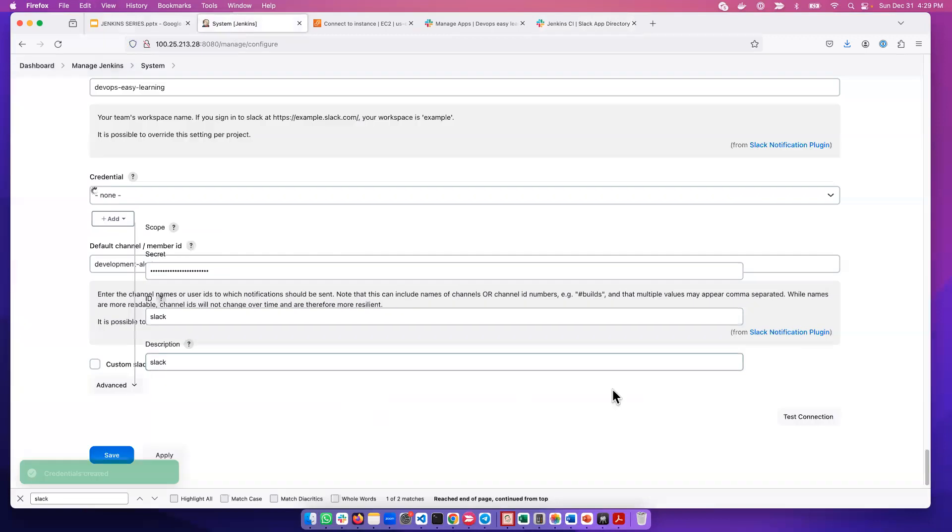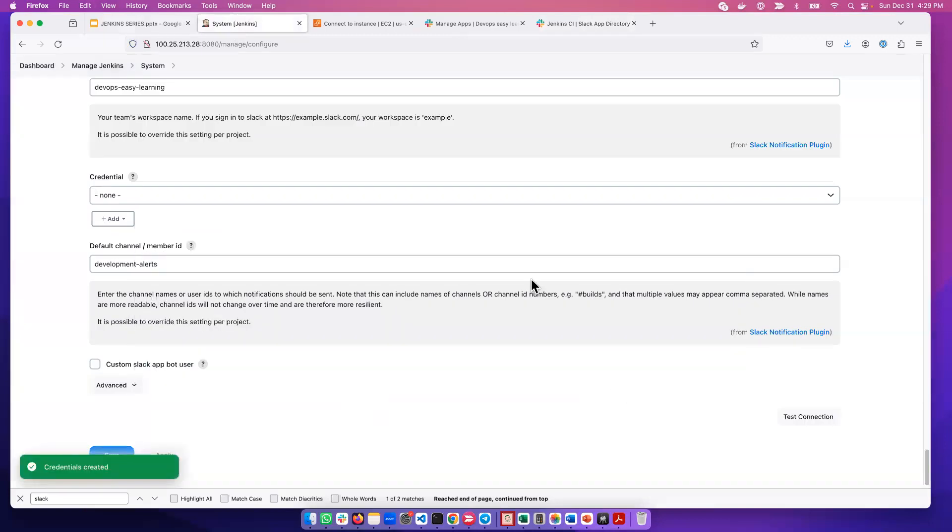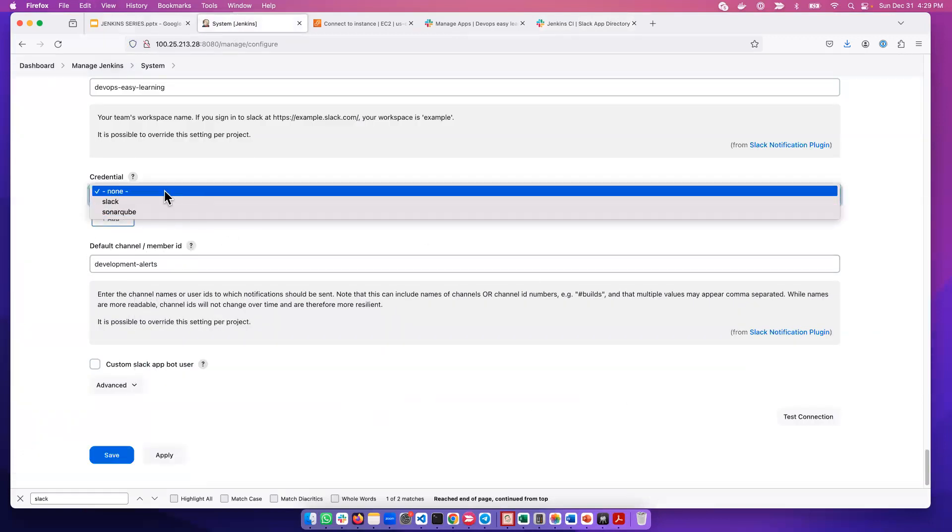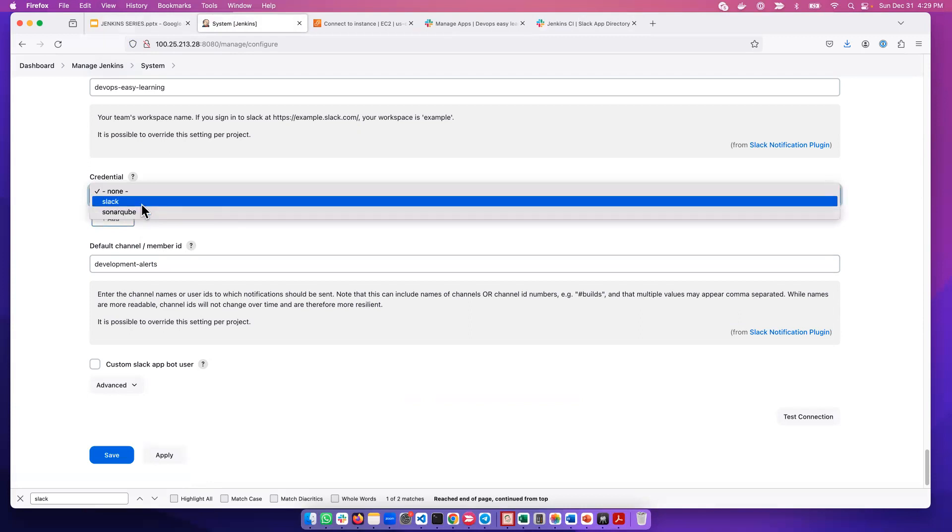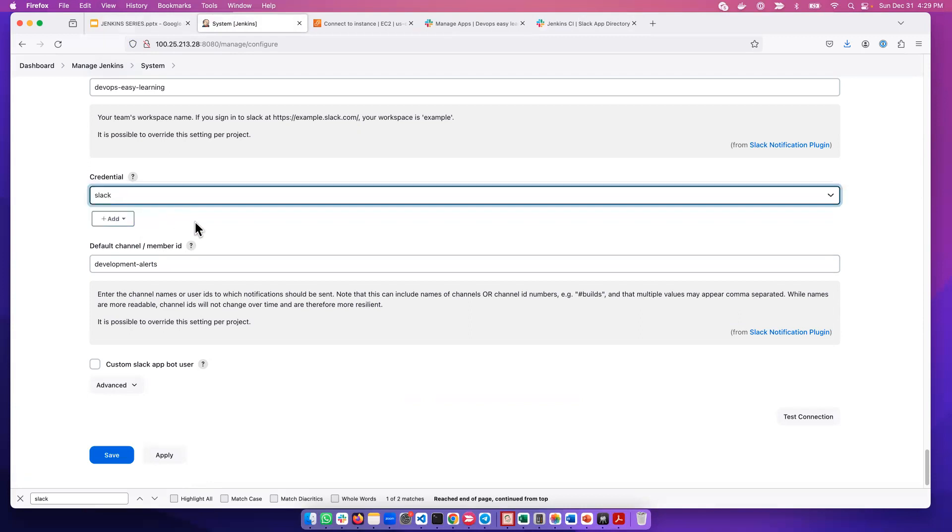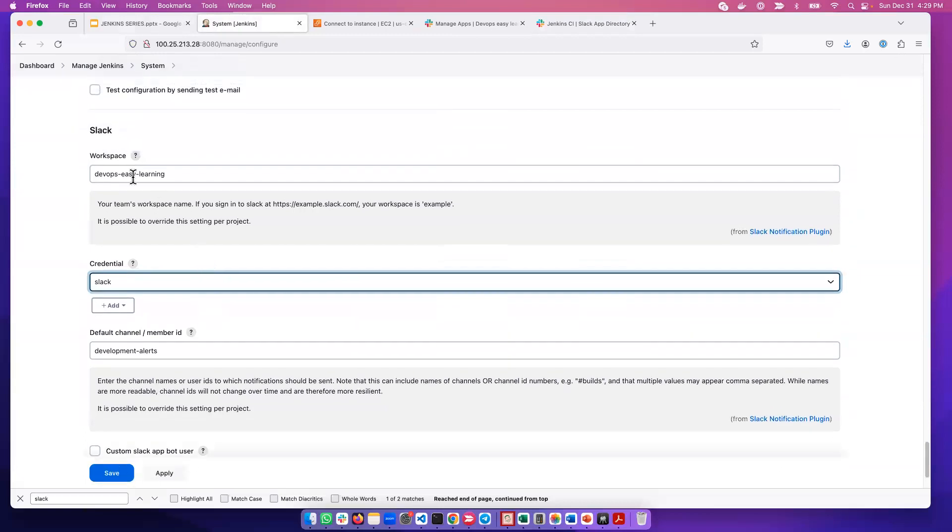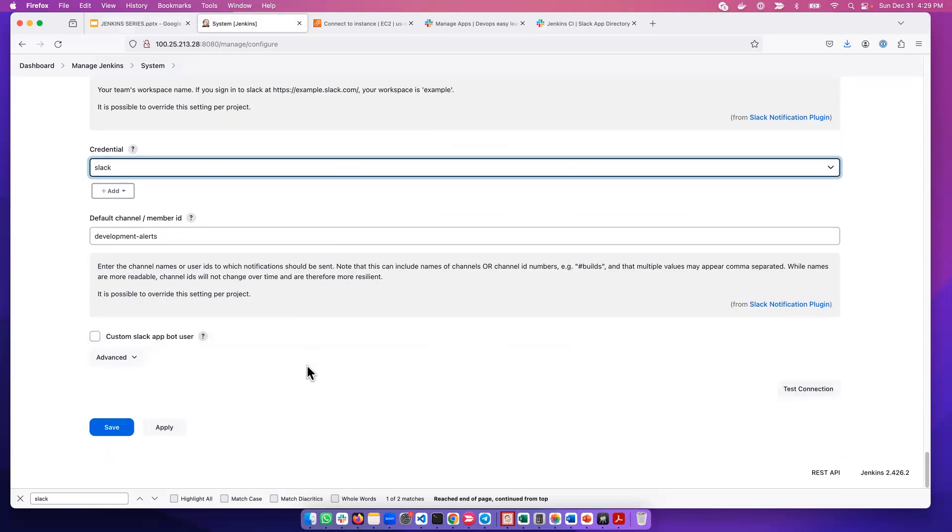Once it's added, if you click the dropdown menu, you'll be able to see it. The SonarQube is a previous one we did. We select Slack here. Now we've put the workspace, the credential, and the channel.